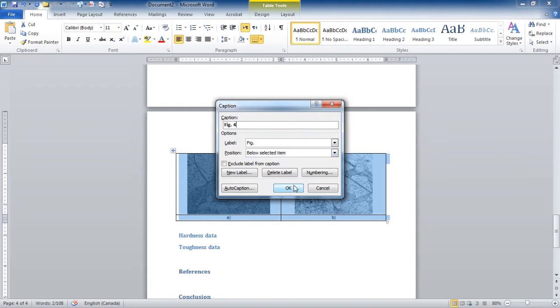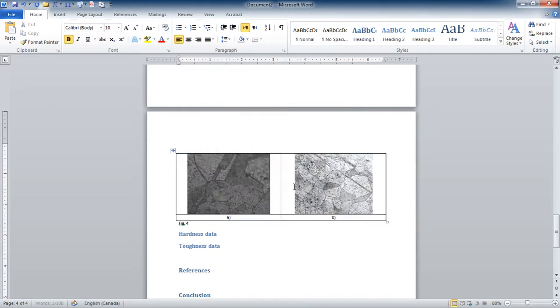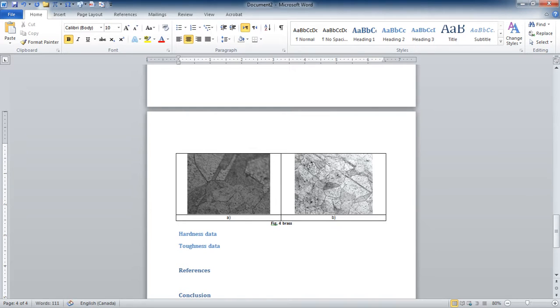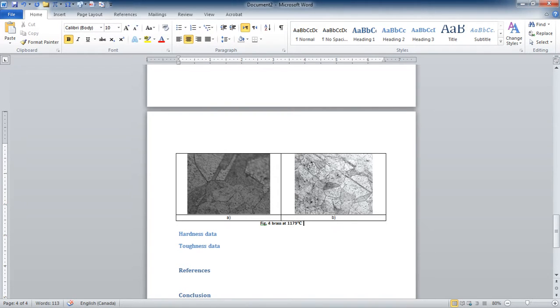There it goes. Center that. Figure 4, pressed at 1179 degrees C, but A low resolution, B high resolution.